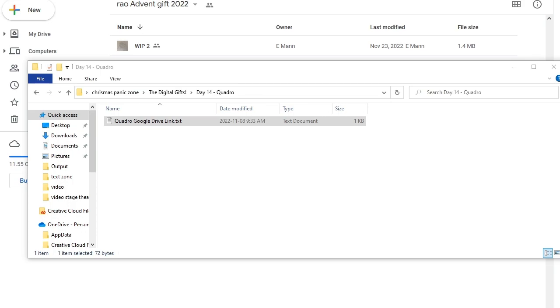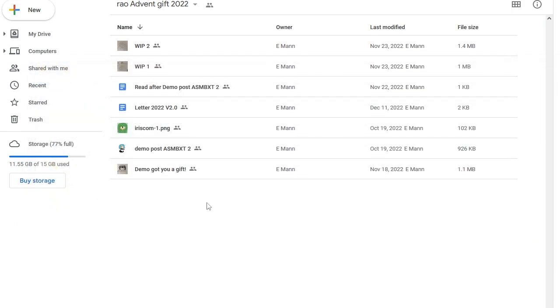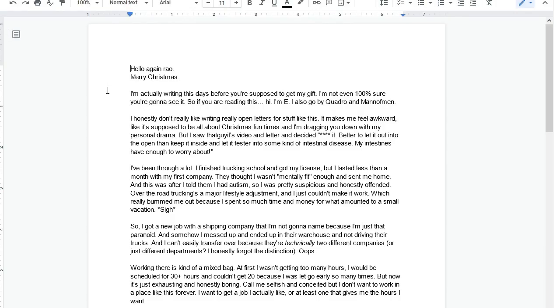And I immediately saw that all it contained here under day 14 quadro is a Google Drive link. So I opened that ahead of time to see what it was. I did not do that on camera because I don't know if they want this drive to be shared. And it leads to this and it's kind of complicated. I guess letter is what matters the most. So let's start with that.